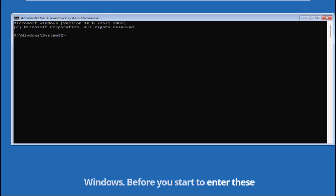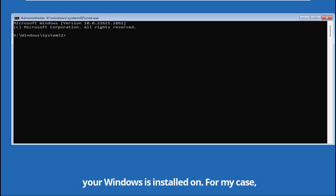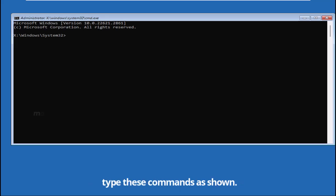Before you start to enter these commands, make sure you know the drive your Windows is installed on. For my case, Windows is located on my drive C. Now let us type these commands as shown.